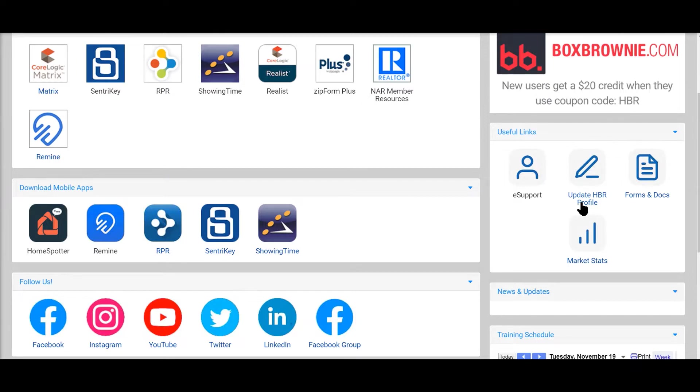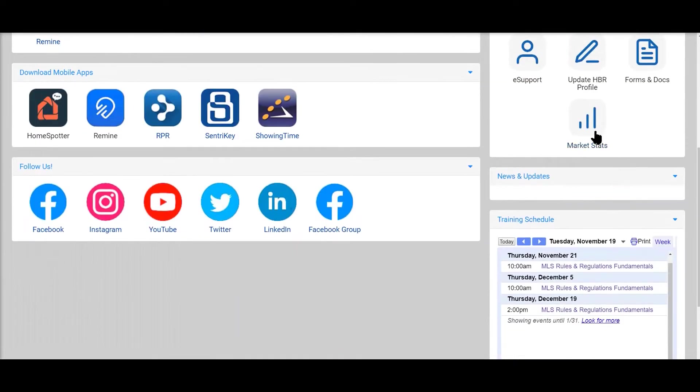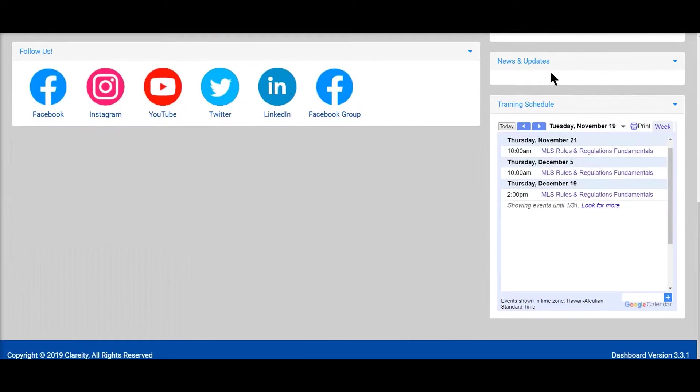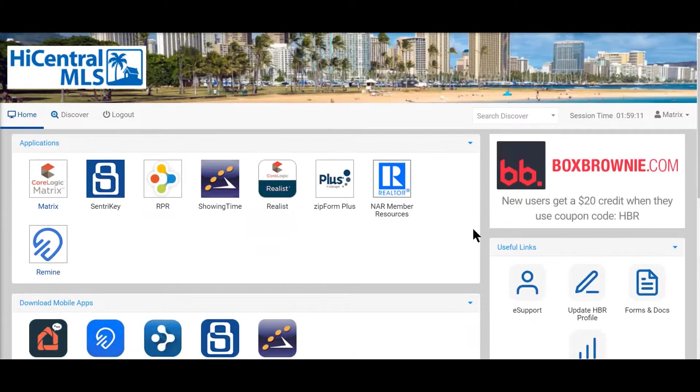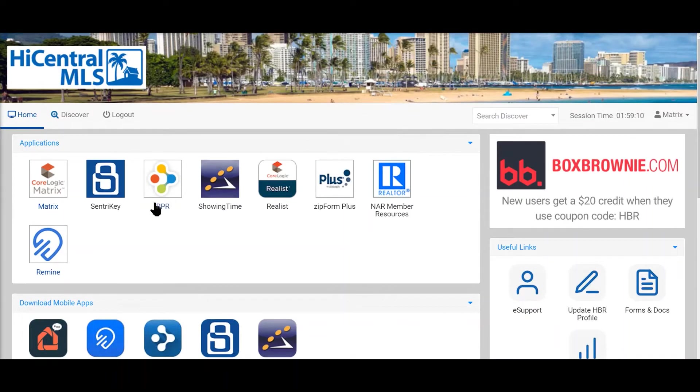Below that, you can connect to e-support via the web, you can update your HBR profile, look at documents and forms that we have for you, and access the market stats. And if we have news, it'll actually be here and also the upcoming training schedule.